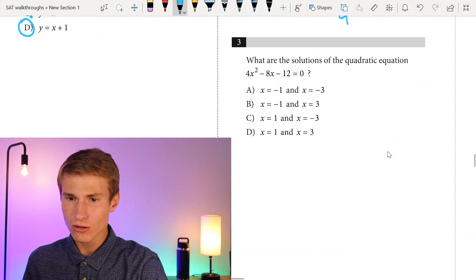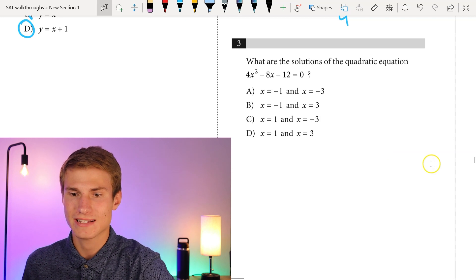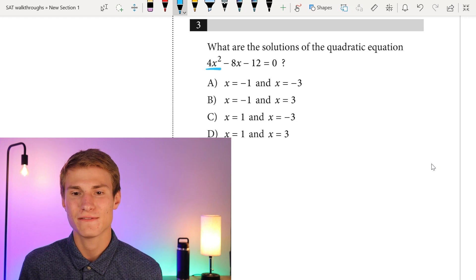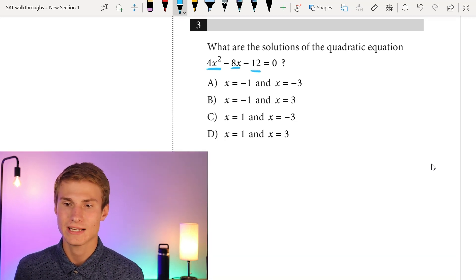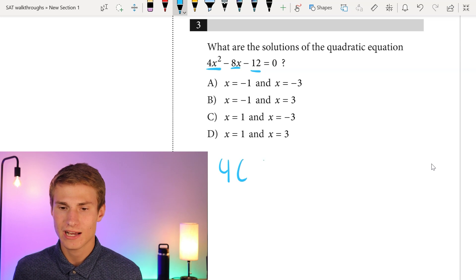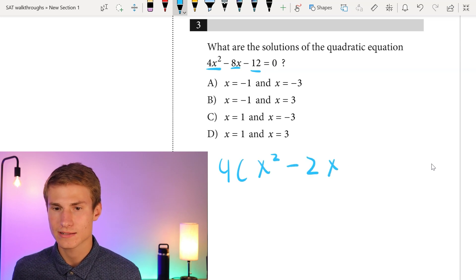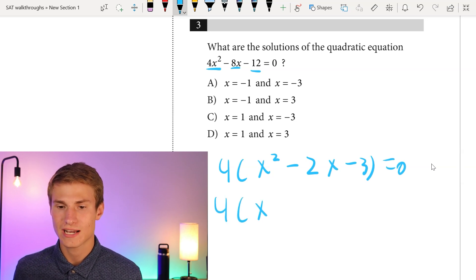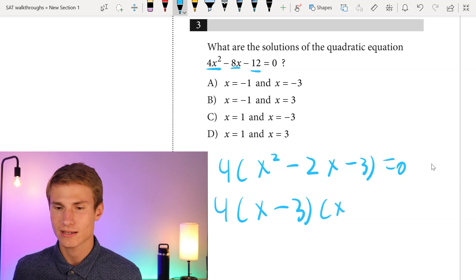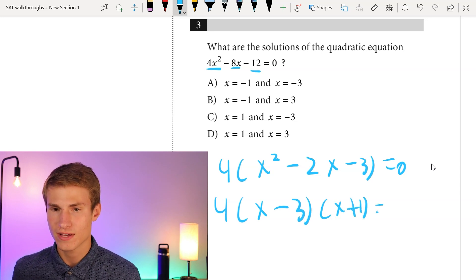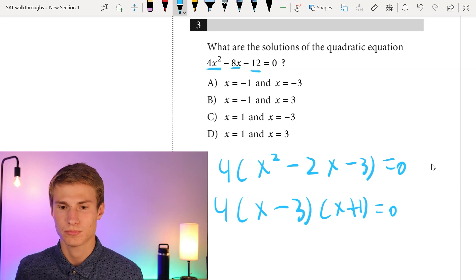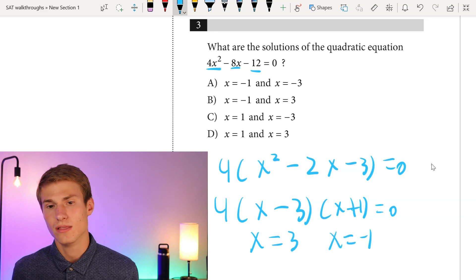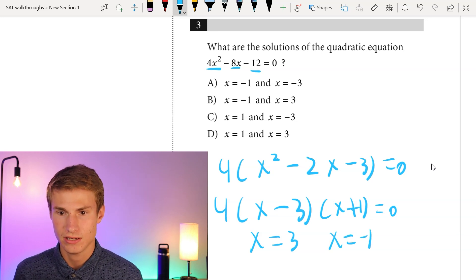Moving on to number three: what are the solutions to the quadratic equation 4X squared minus 8X minus 12? We can factor out a four since four is a factor in four, eight, and twelve. So we have four times X squared minus 2X minus three equals zero. From there, we factor into four times (X minus three)(X plus one) equals zero, giving us solutions X equals three and X equals negative one. Our answer is B.